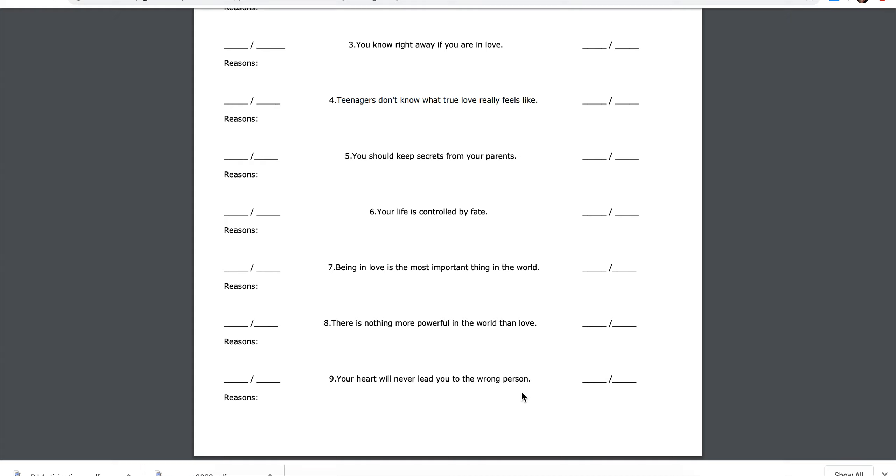Eight, there is nothing more powerful in the world than love. Agree, disagree. What are your reasons?